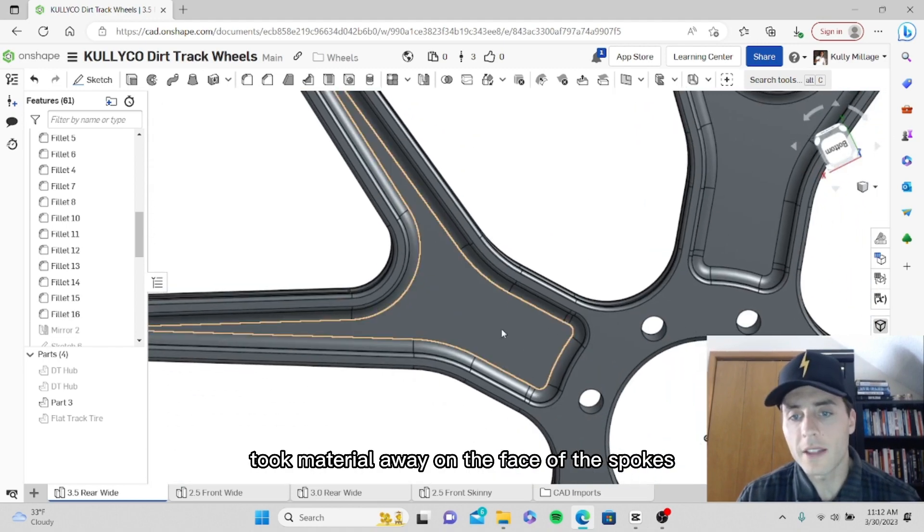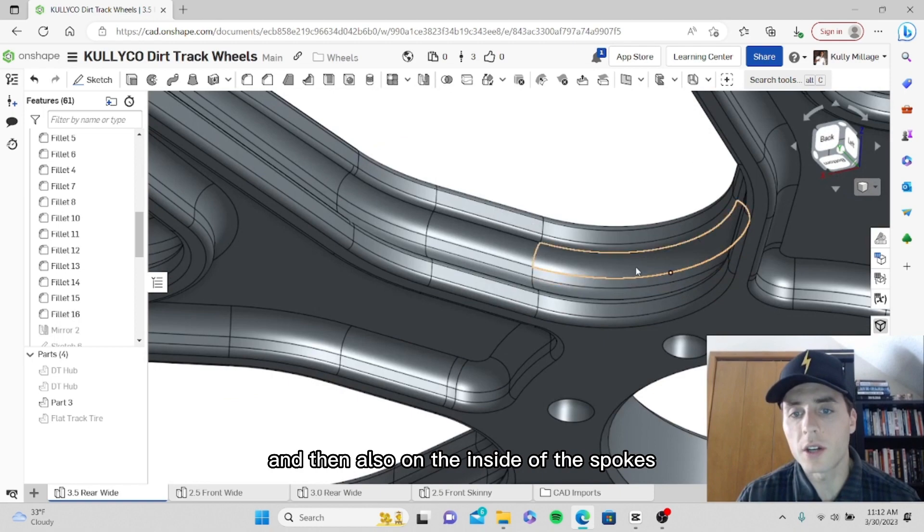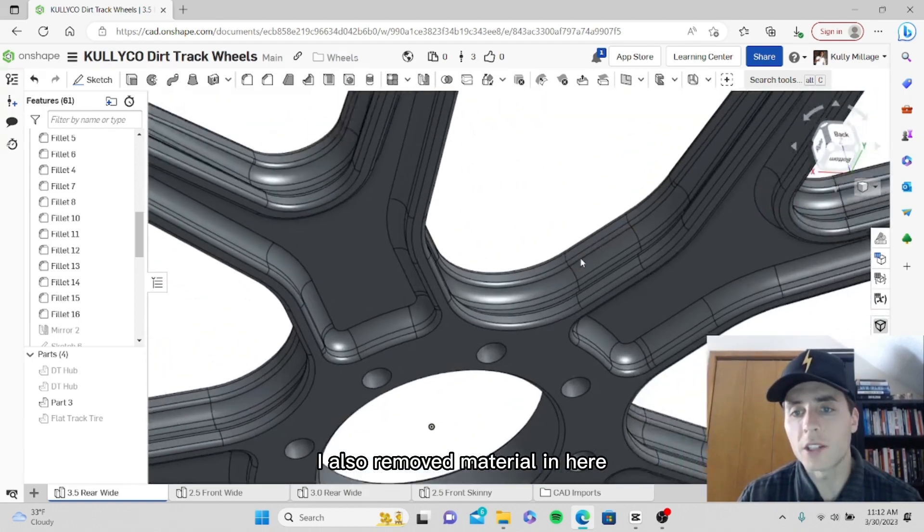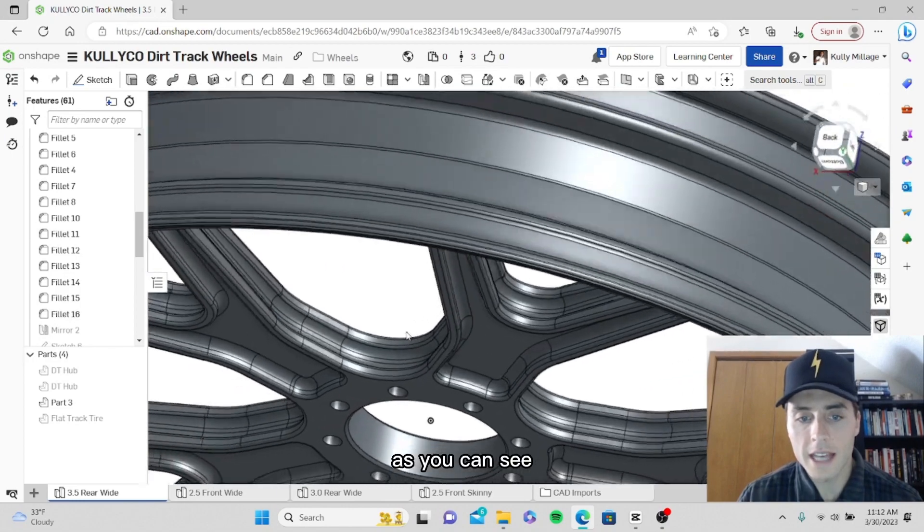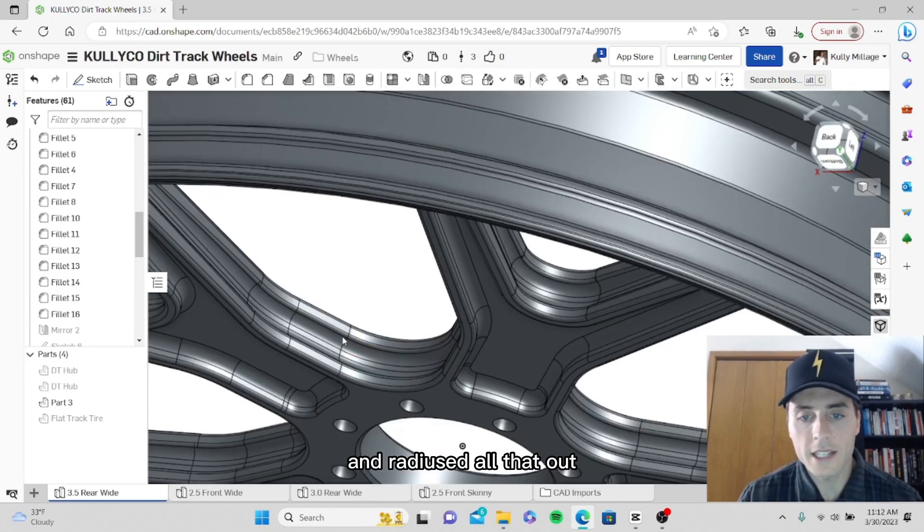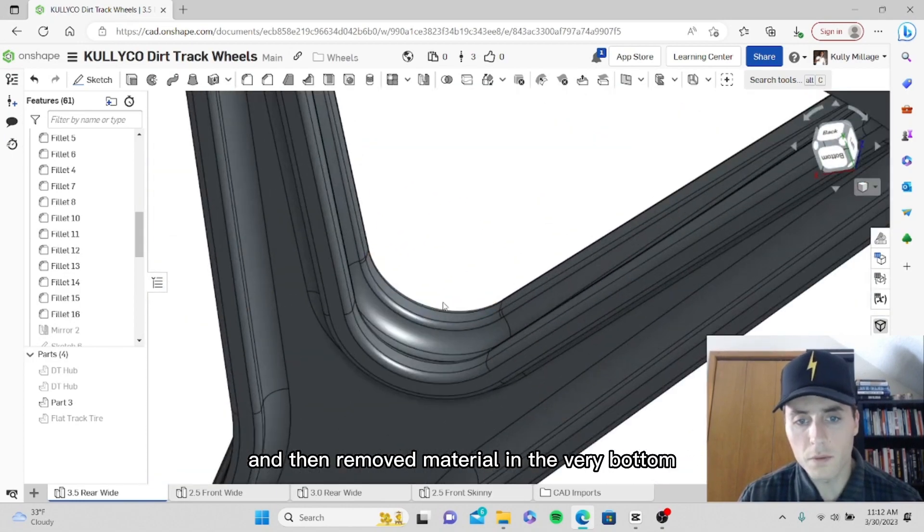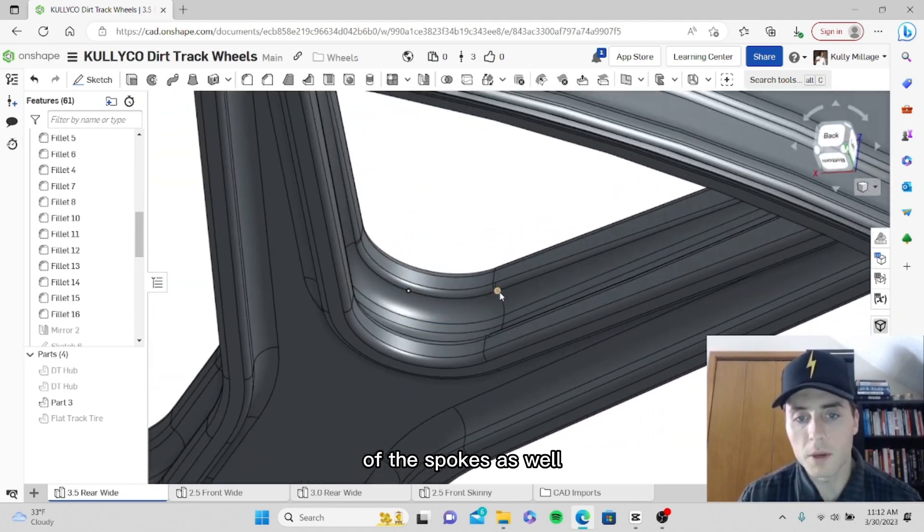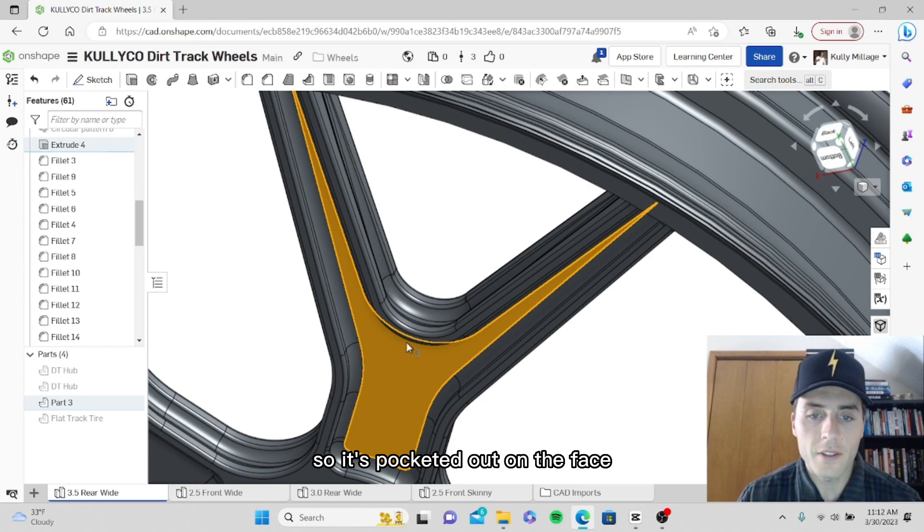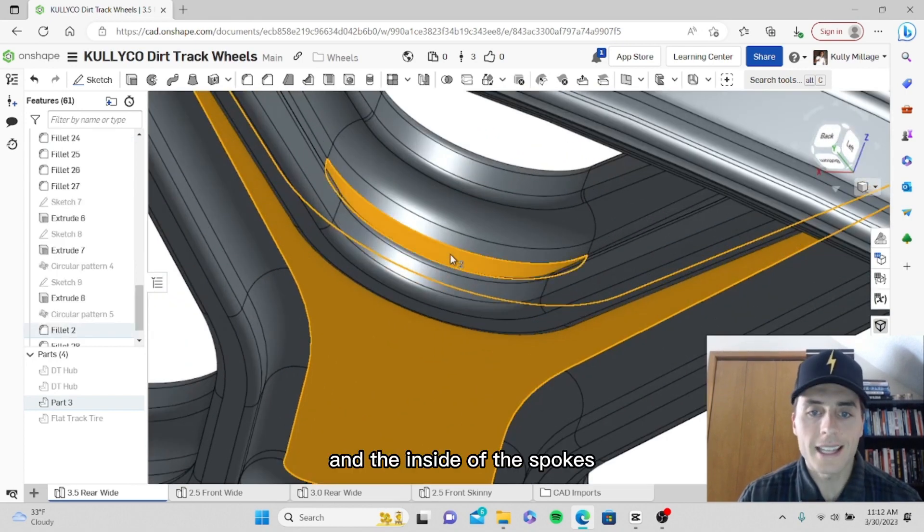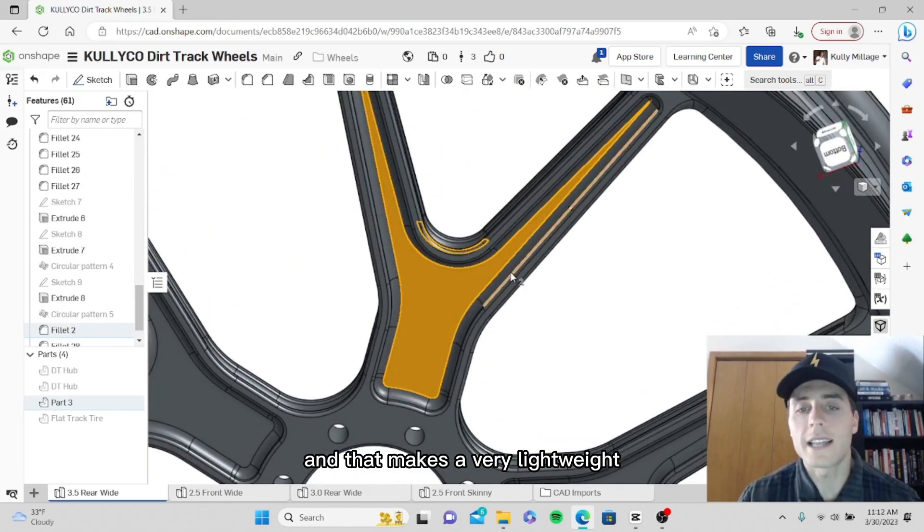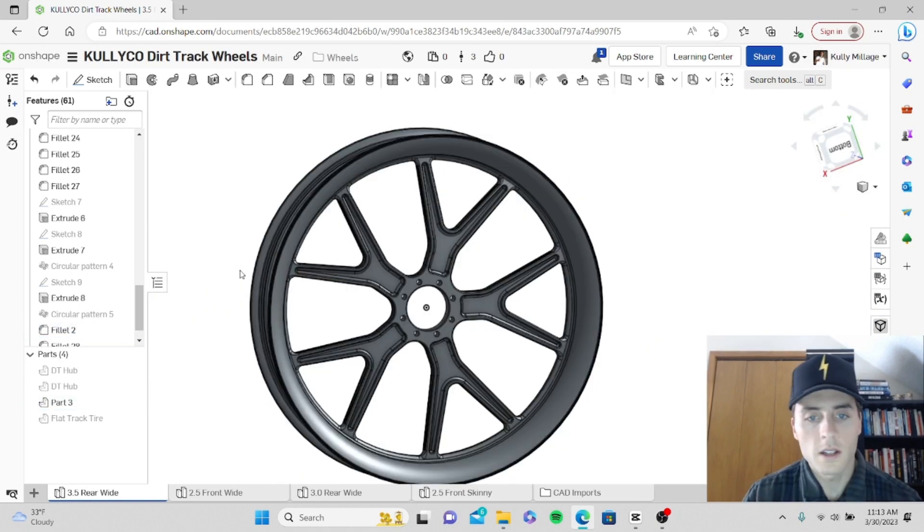I took material away on the face of the spokes and then also on the inside of the spokes I removed material as you can see, and radiused all that out, then removed material in the very bottom of the spokes as well. So it's pocketed out on the face and the inside of the spokes, and that makes a very lightweight strong design.